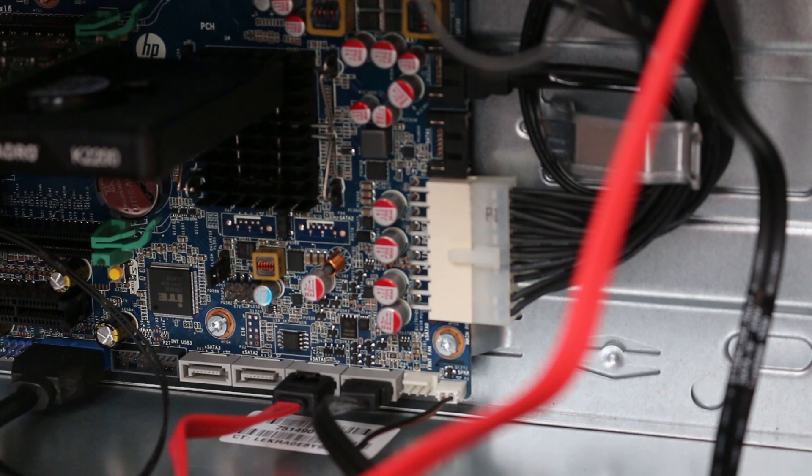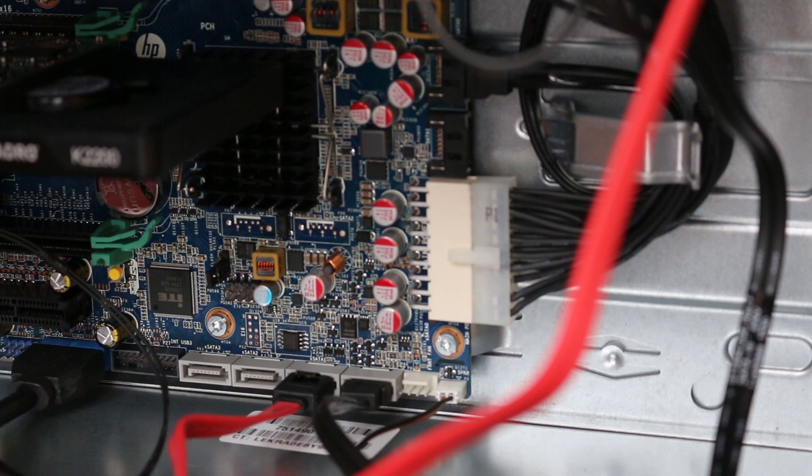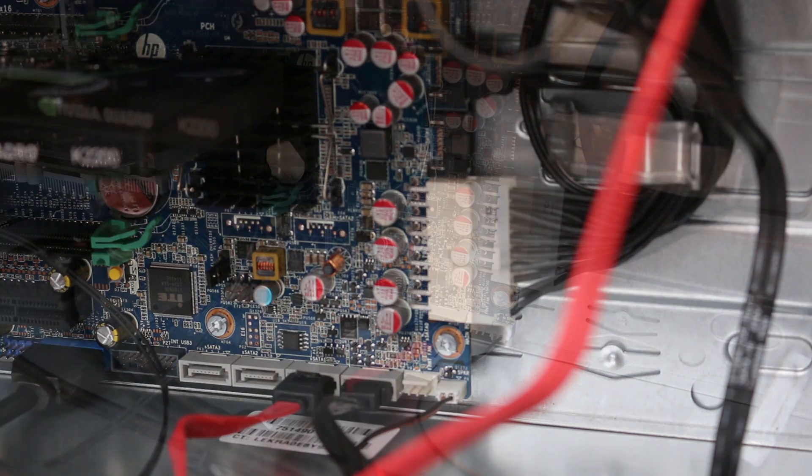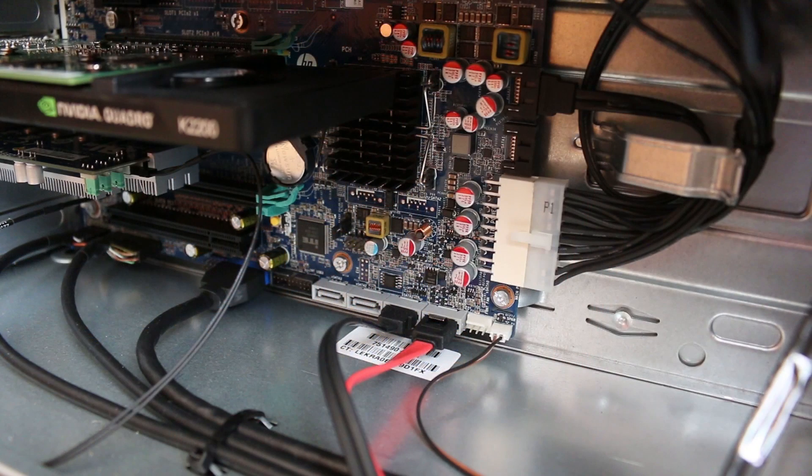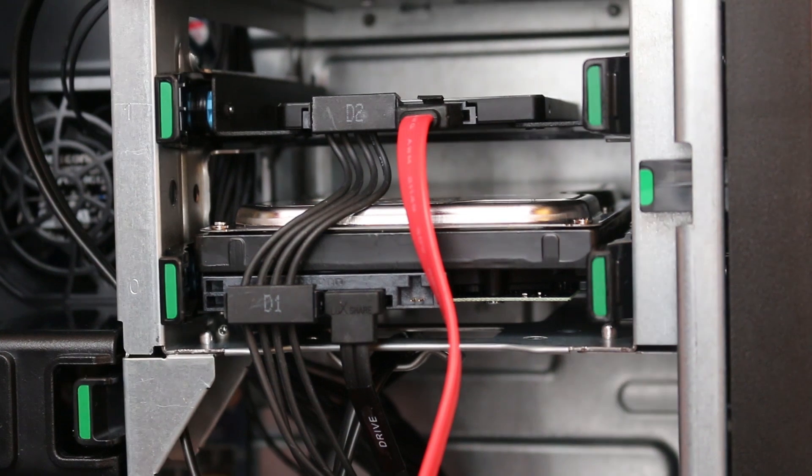If you are going to install your operating system on the SSD, you might want to switch the connections, making sure that the SSD is connected to SATA 0 and your existing drive on SATA 1. That will make things a lot easier when configuring the boot order.